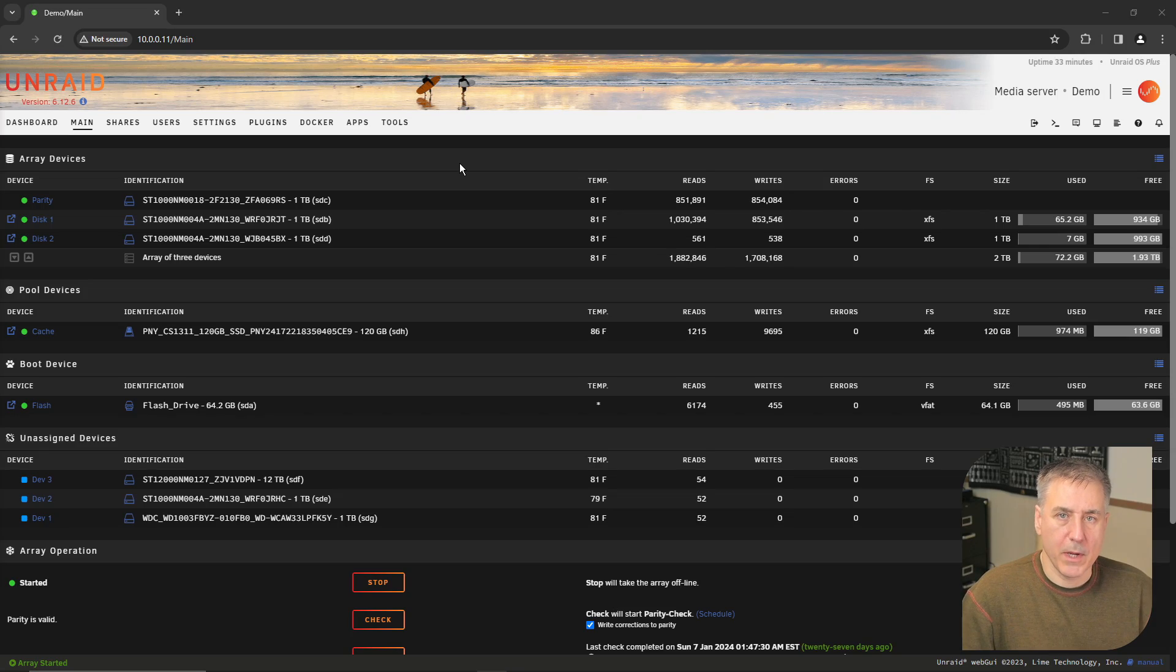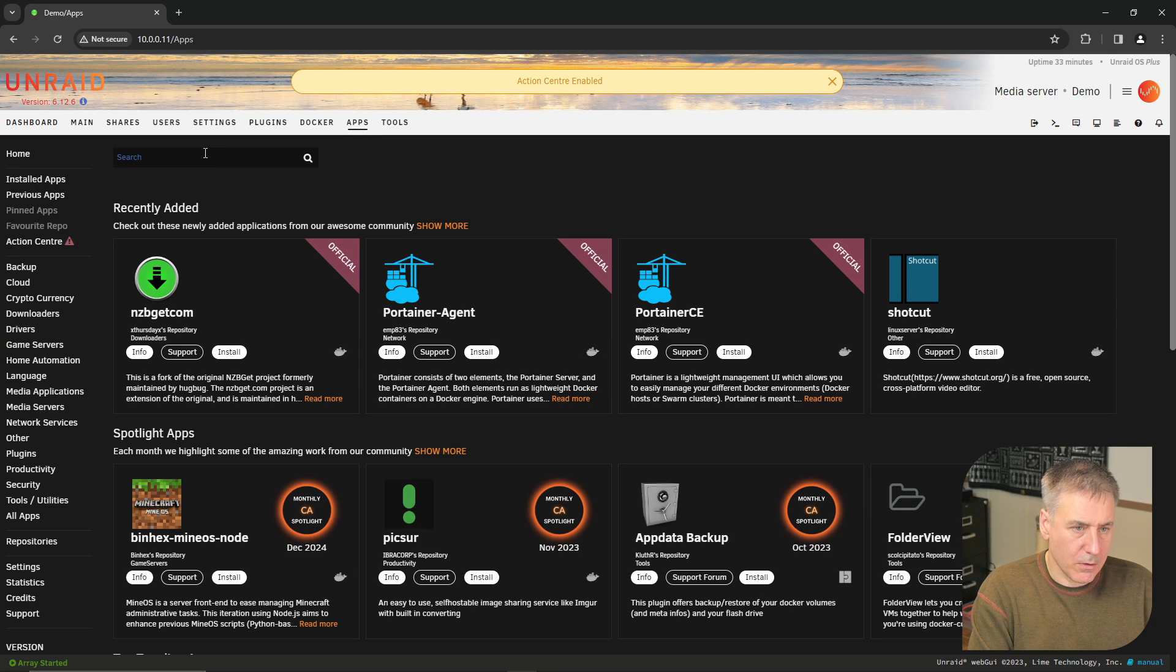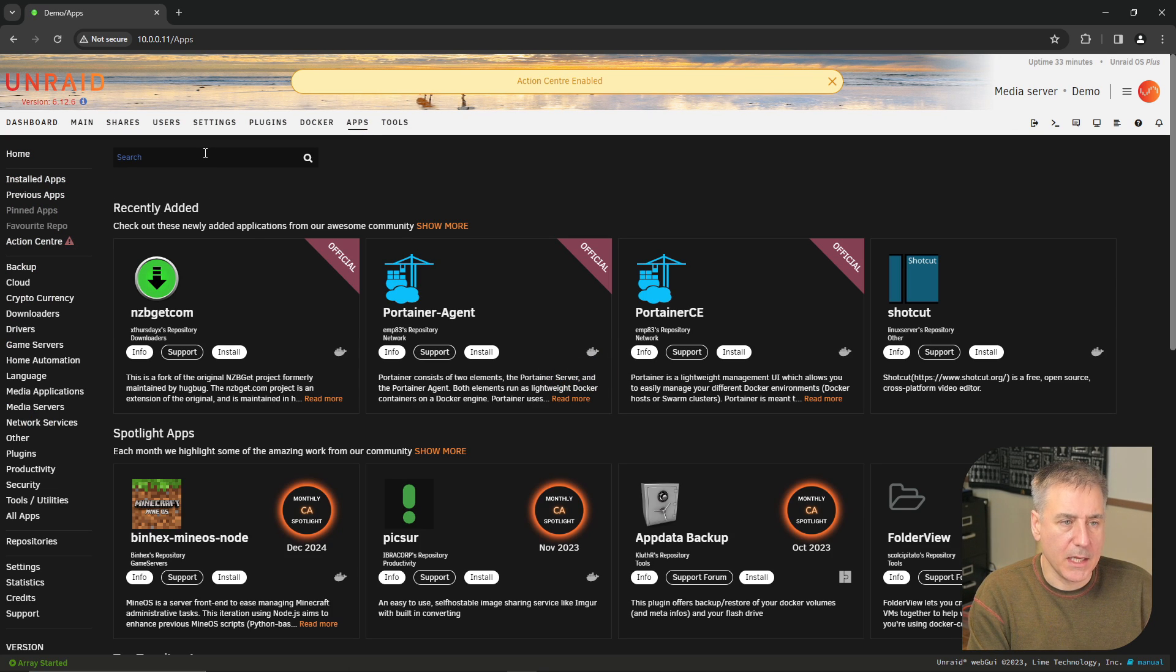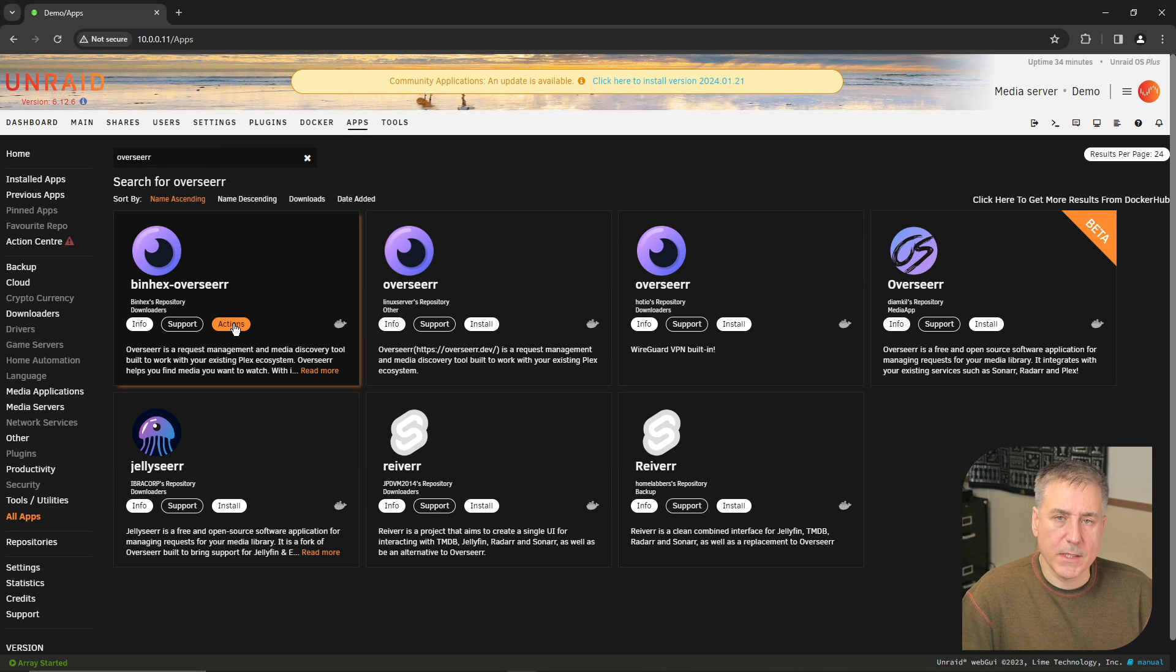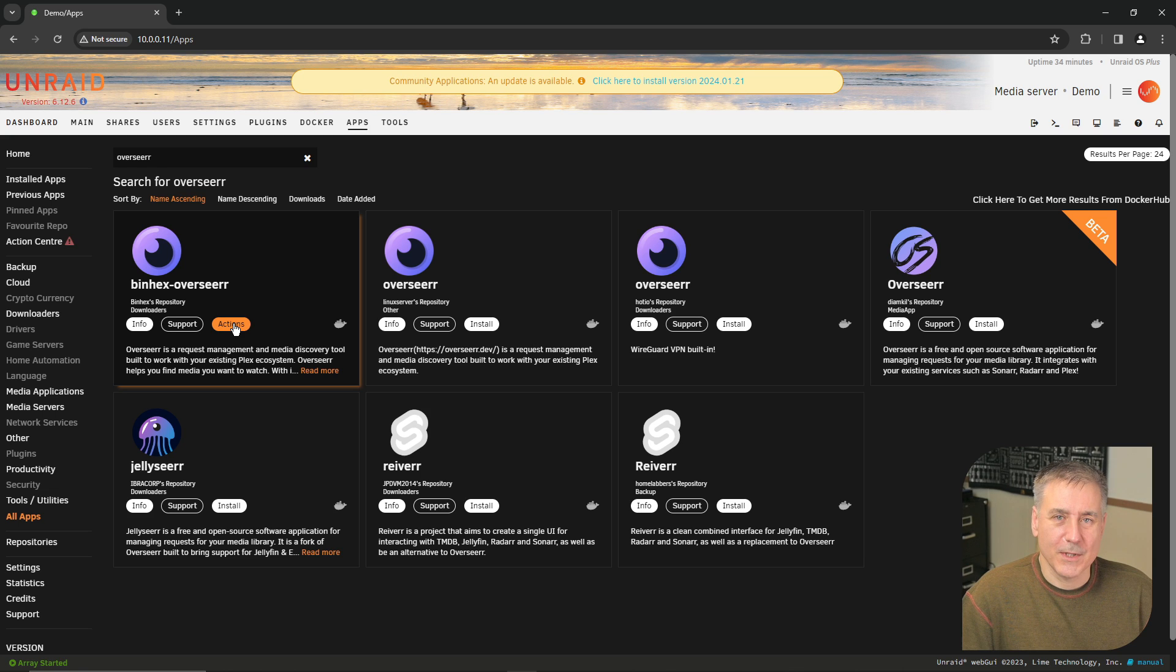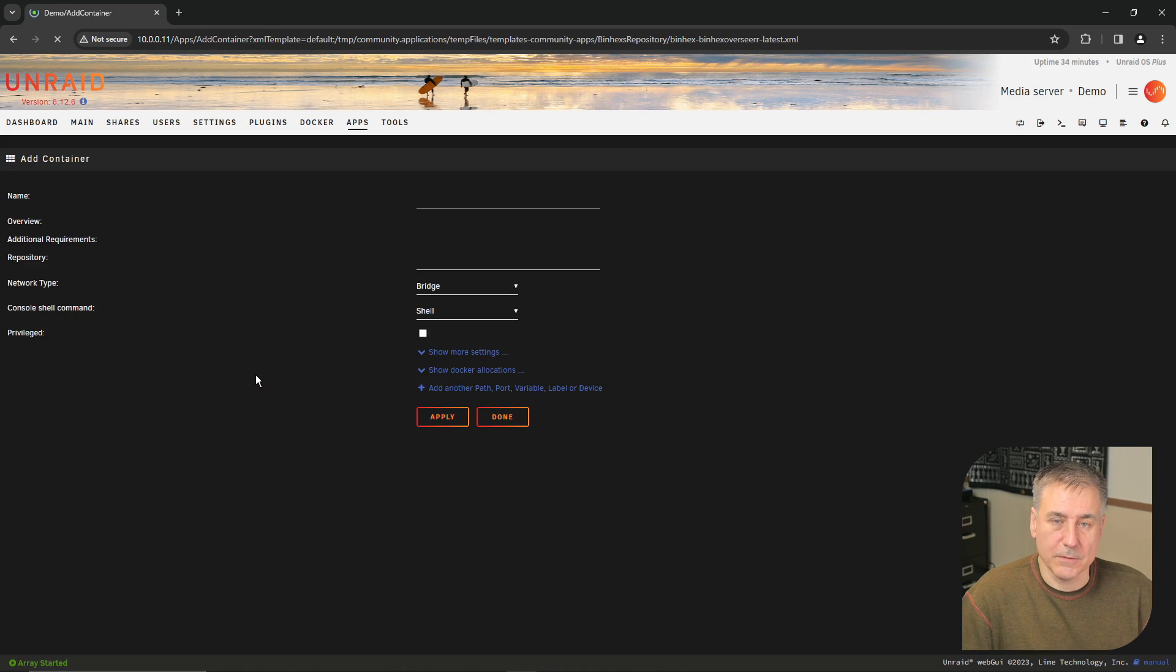All right, here we are back at the Unraid main page. Go up to the top, click on apps. In the search box type in Overseer O-V-E-R-S-E-E-R-R and I'm going to choose the binhex. On your system you should have install here. Mine says actions because I did this once and didn't record it, so I'll click on actions and I'll click install.